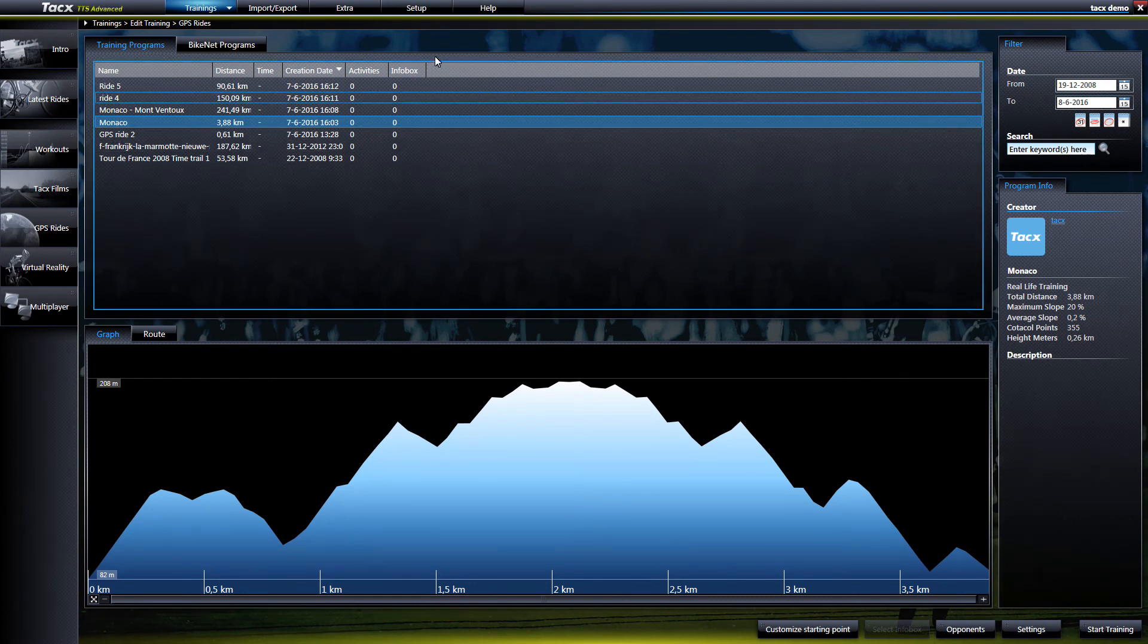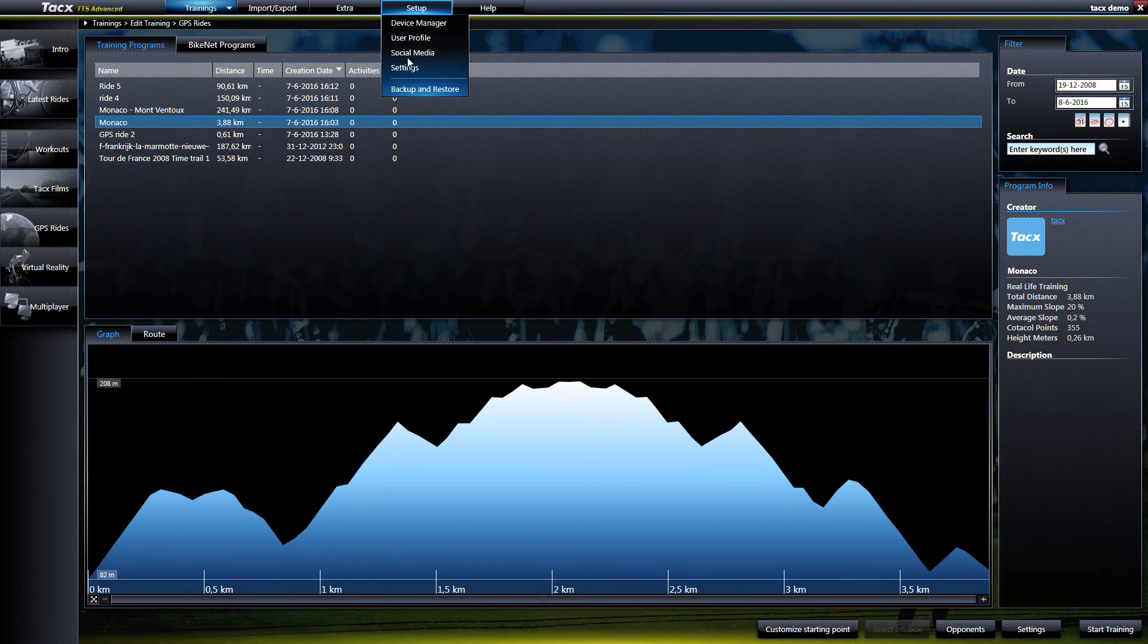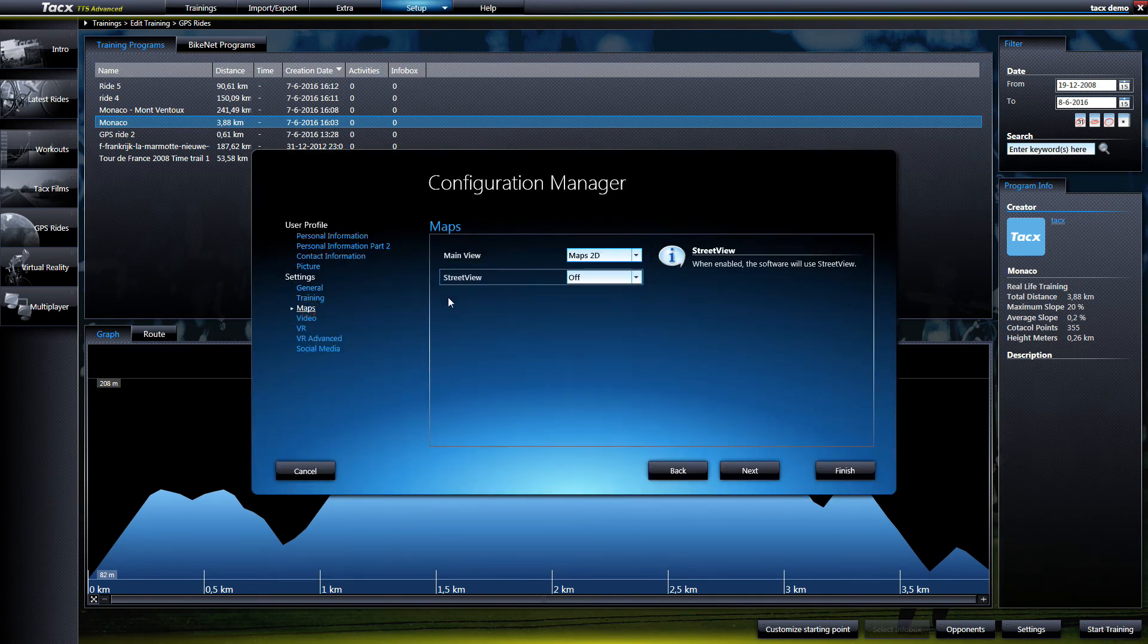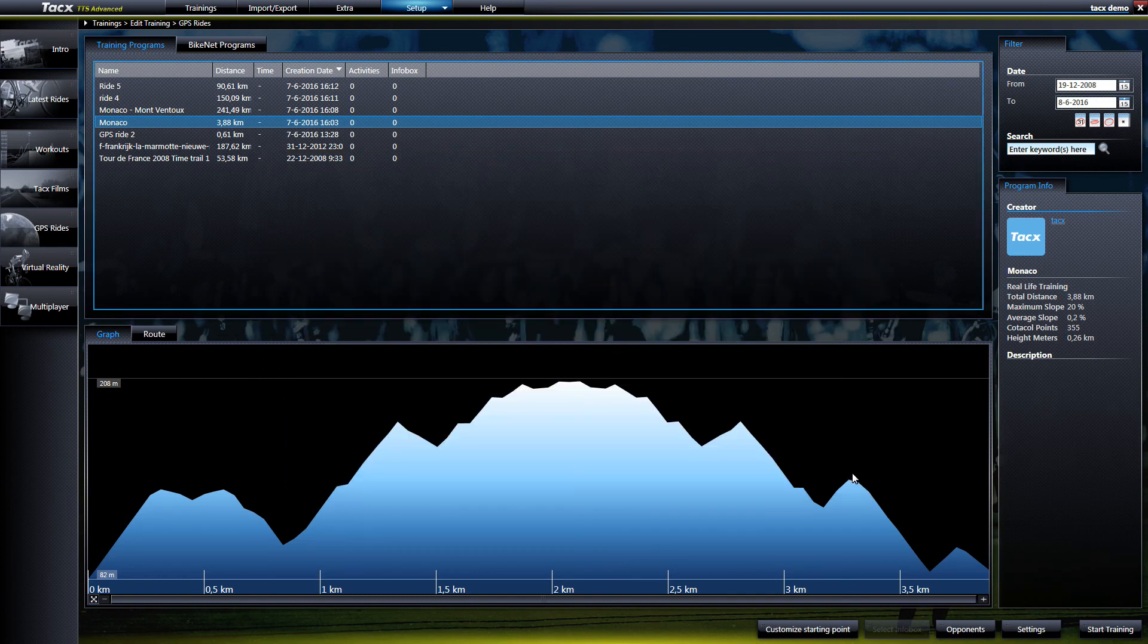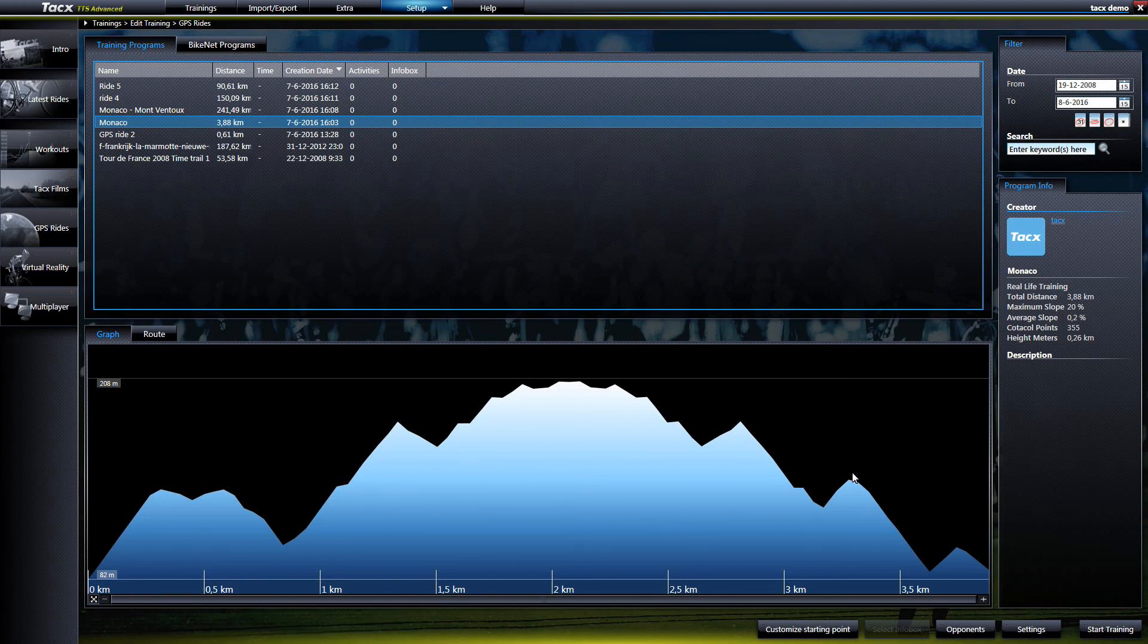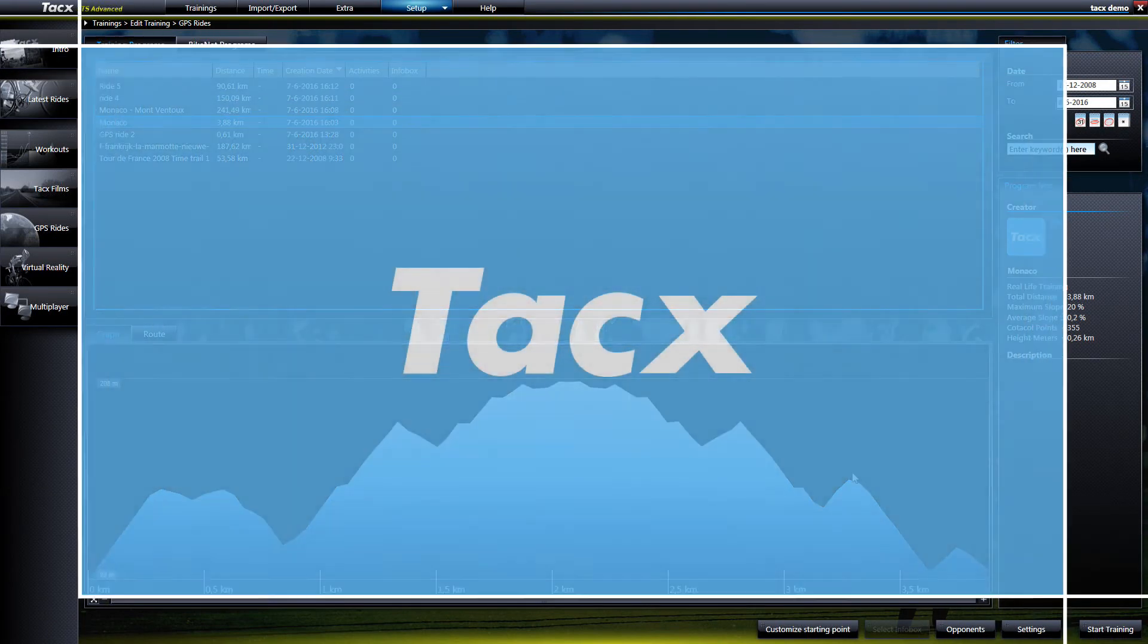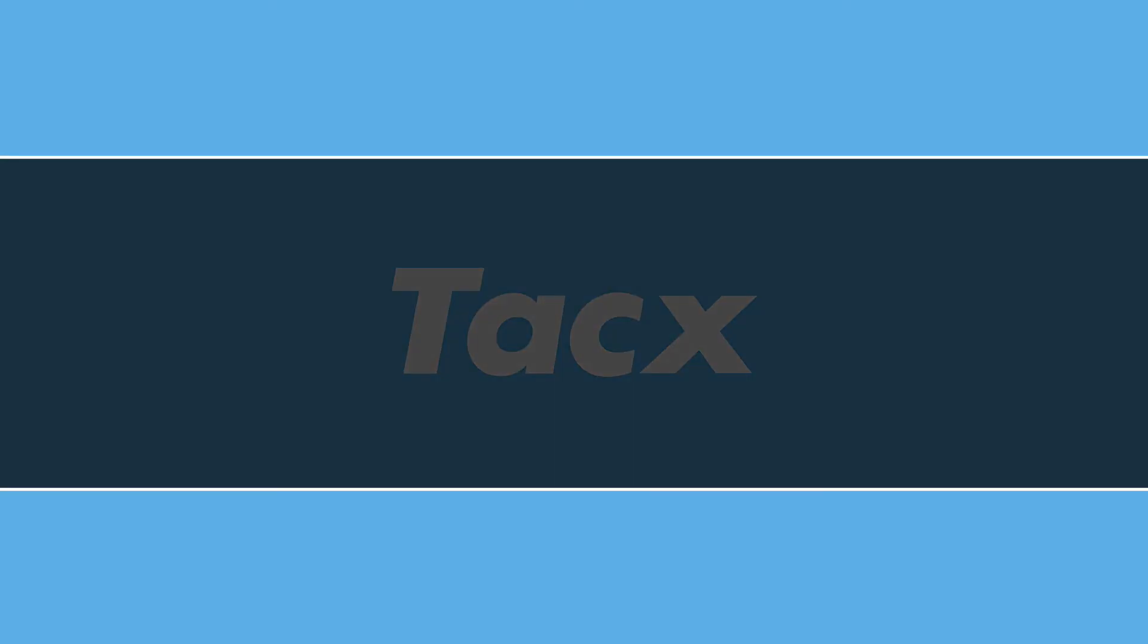The option street view can be turned on as follows. Go to setup, settings, maps and here you can turn on street view. During the ride you can press up key and then you have the street view option.